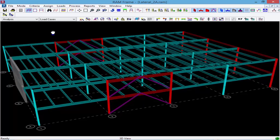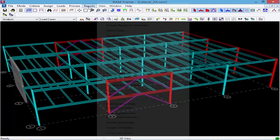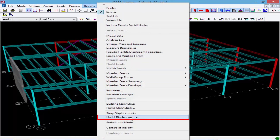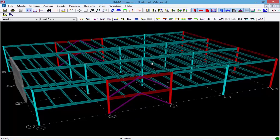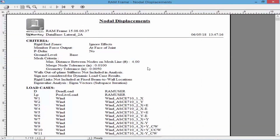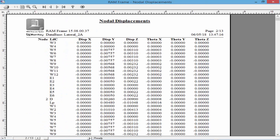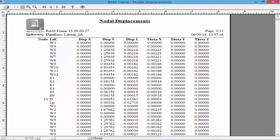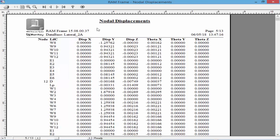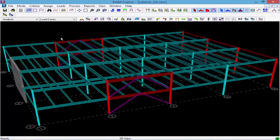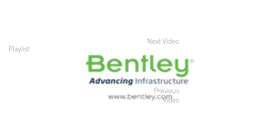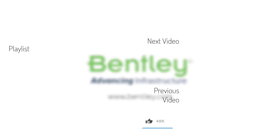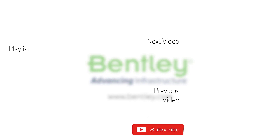In addition to that, if I were to take a look at the diaphragm deflections, I could go to Reports followed by Nodal Displacements, and I would see that all of the nodes at each level connected to the diaphragm are able to deflect, move, and rotate independently of each other. This concludes our process for assigning a pseudo flexible diaphragm in RAM Frame. If you found this video helpful, please give it a like, and if you want to see more of this series, consider subscribing to our channel.